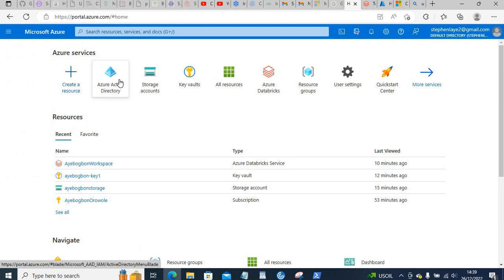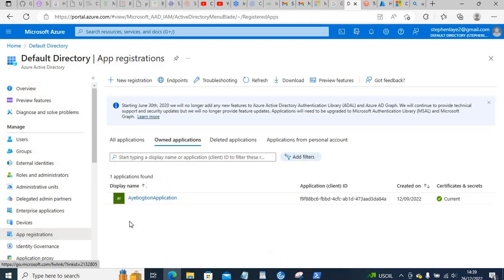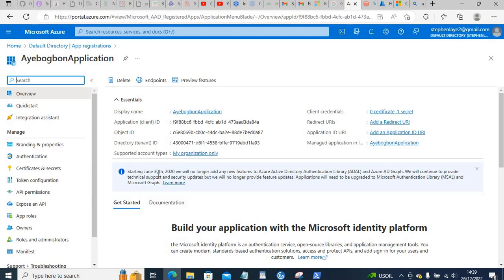After you register your app, go to App Registrations and you'll see the list of your apps. Once registered, you will get the Application ID (which is the Client ID) and the Directory ID (which is also the Tenant ID). All this information will be generated for you.